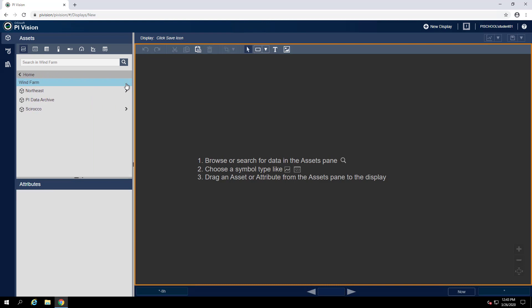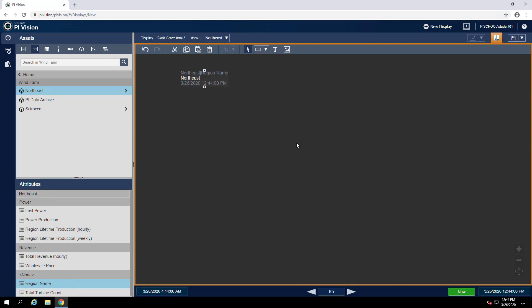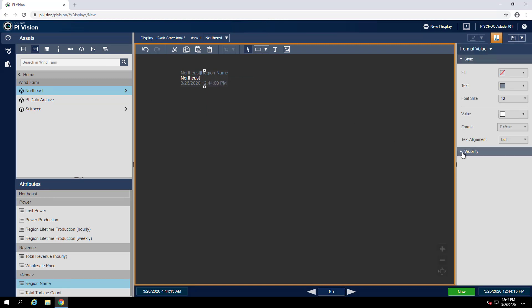To do that, we can drill into the Wind Farm database and select one of our regions — for instance, I'll pick Northeast. From there, we can find the region name attribute and select a value symbol from our Symbol Selector. Then drag that attribute onto the Display pane to create it. Now we can format this value symbol to only show the Northeast value — we don't really need to show the label or the timestamp. To do that, we can right-click on the symbol and select Format Value.